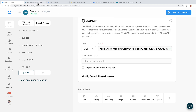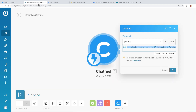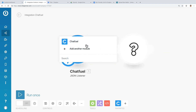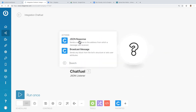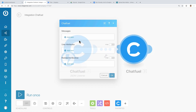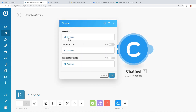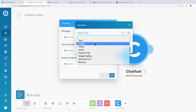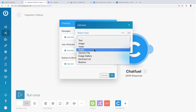Let's head back to Integromat. Click OK and add another Chatfield module — select JSON Respond. Under the messages, add a new item. The object type will be Generic File. But if you are sending a video or audio file, make sure you select it accordingly.